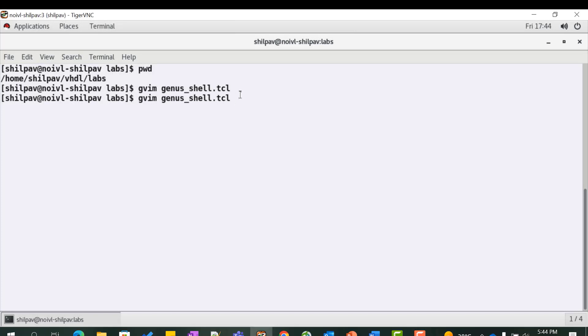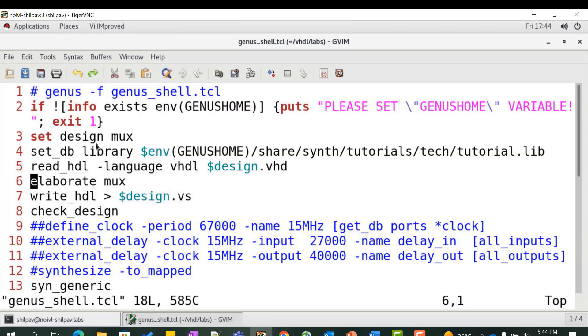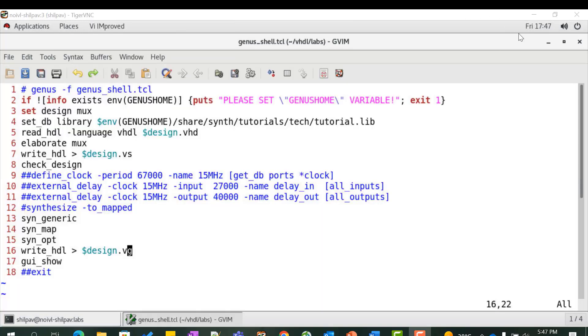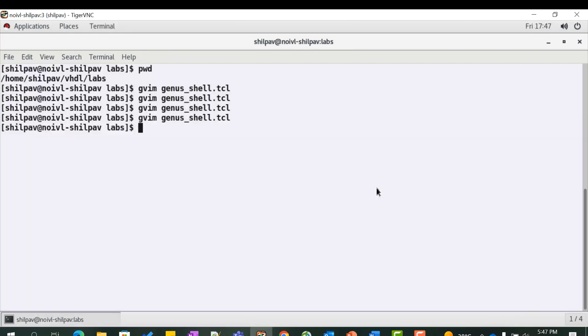Hence the Genus shell script contains the design variable as mux. Now let us invoke the synthesis tool by using the command genus -f genus_shell.tcl.